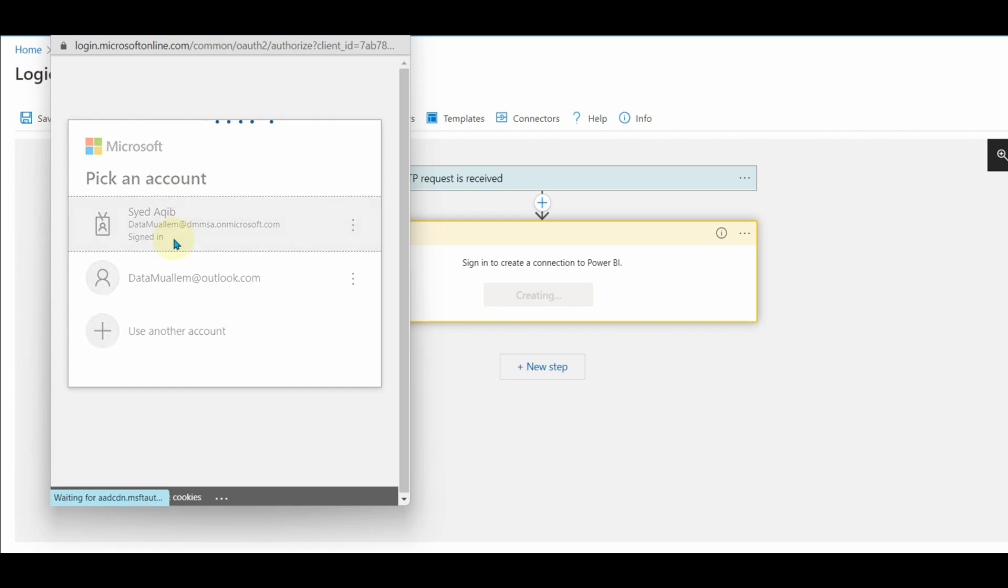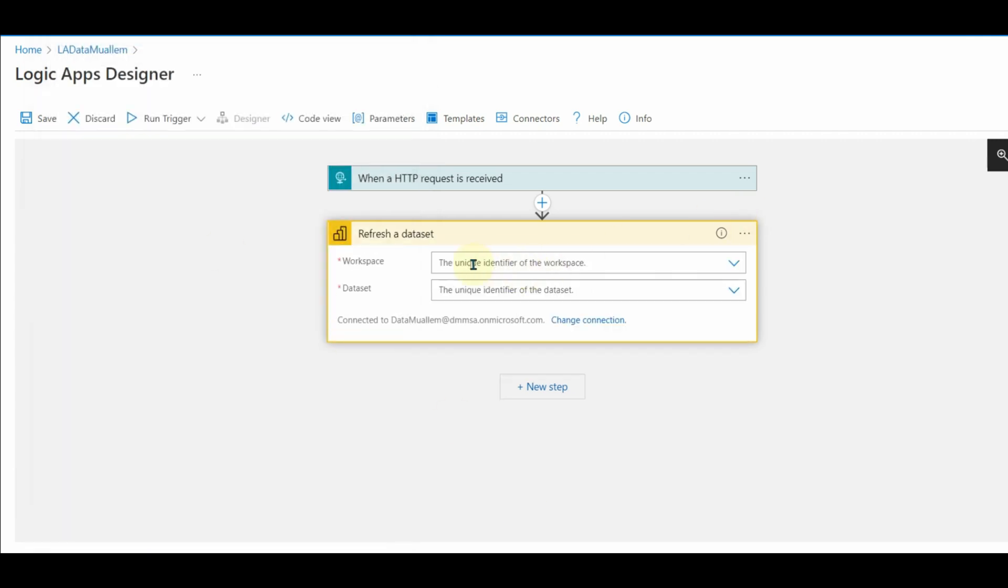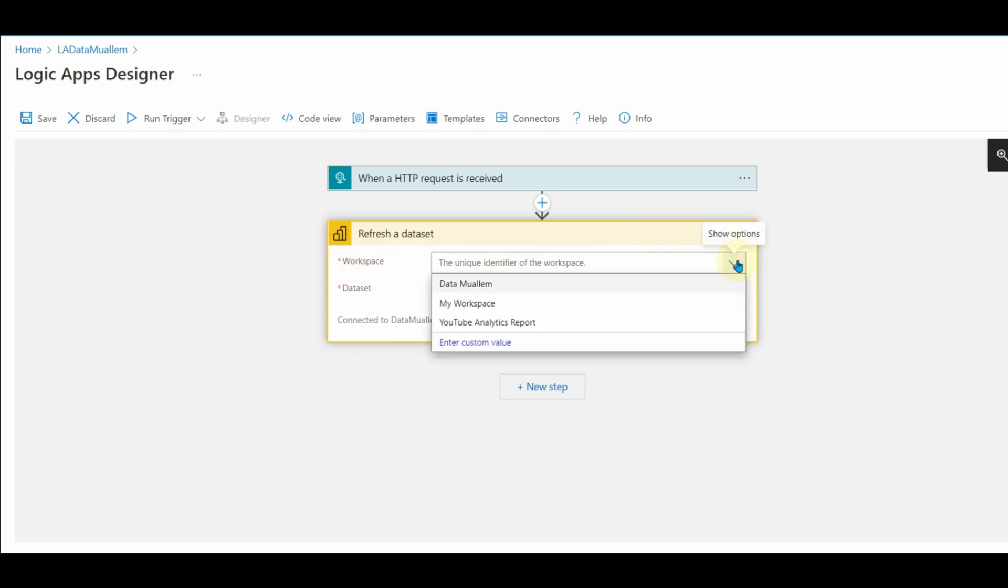Once signed in, we will be able to see all the workspaces to which we have access. Select the workspace and the dataset to refresh.